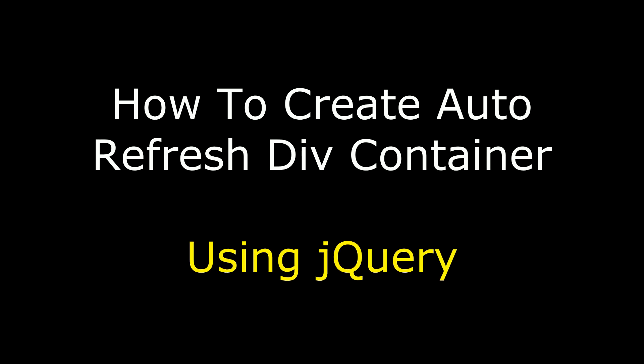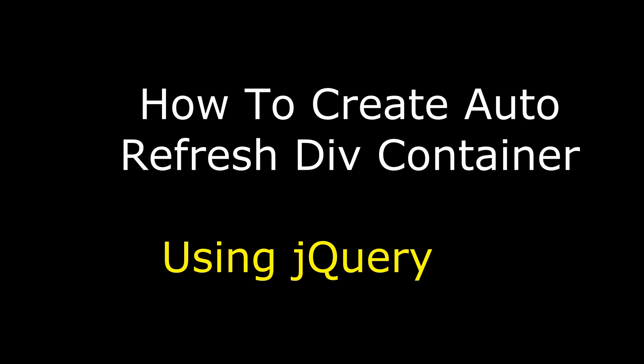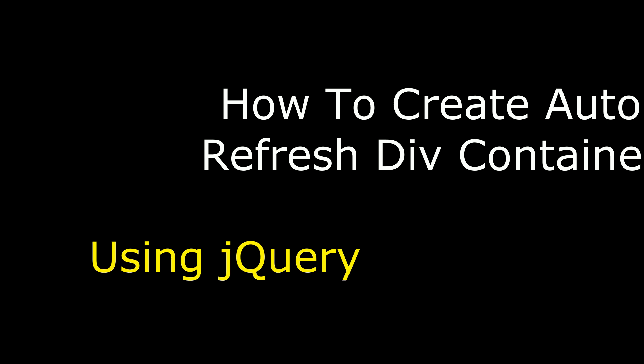In this video, I will show you using jQuery how to create an auto refresh div container.